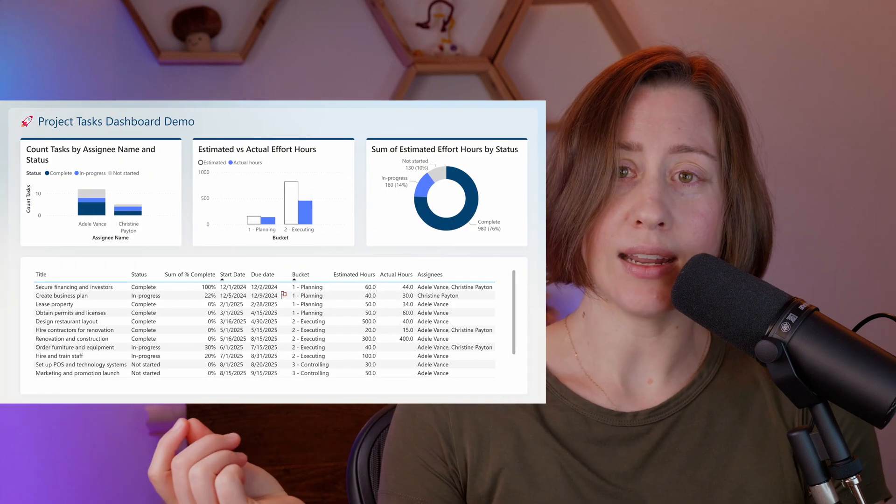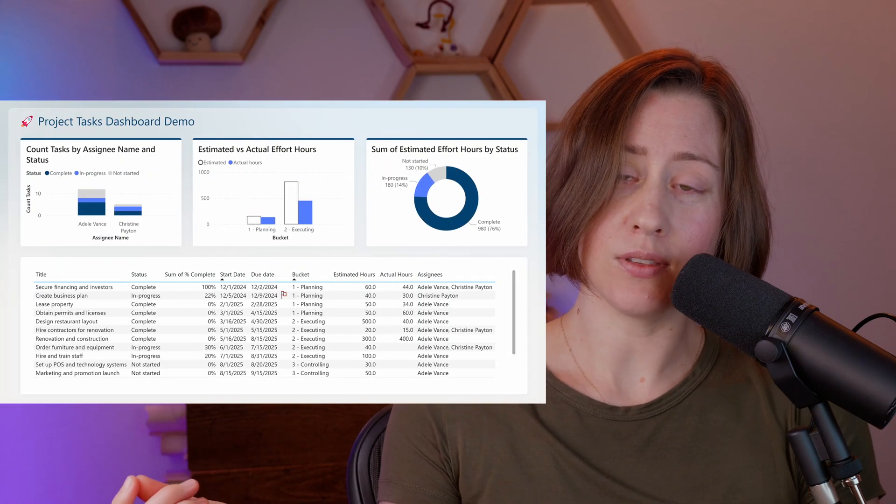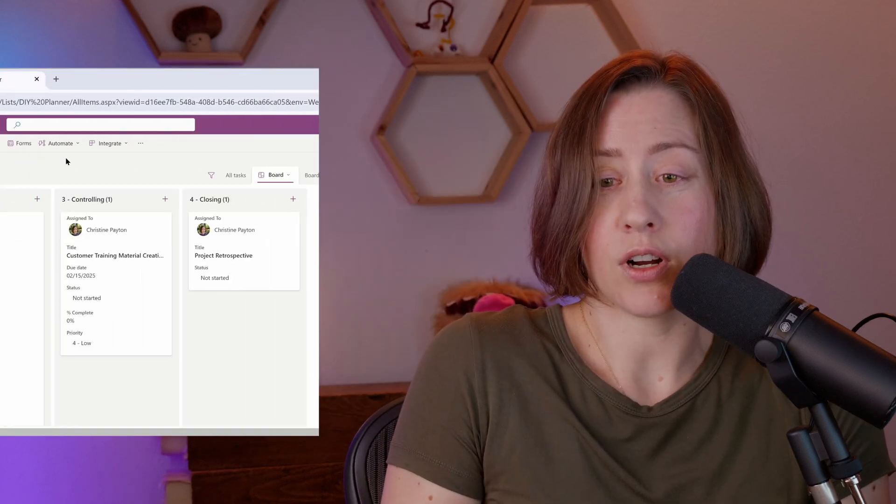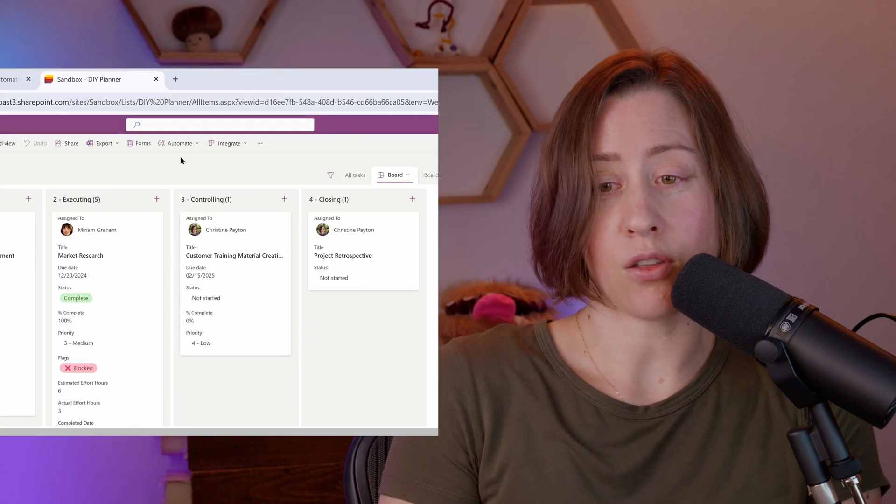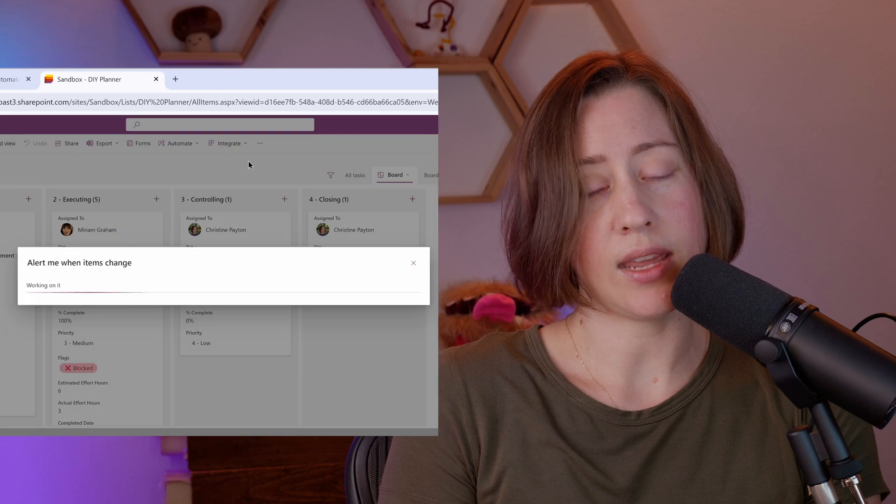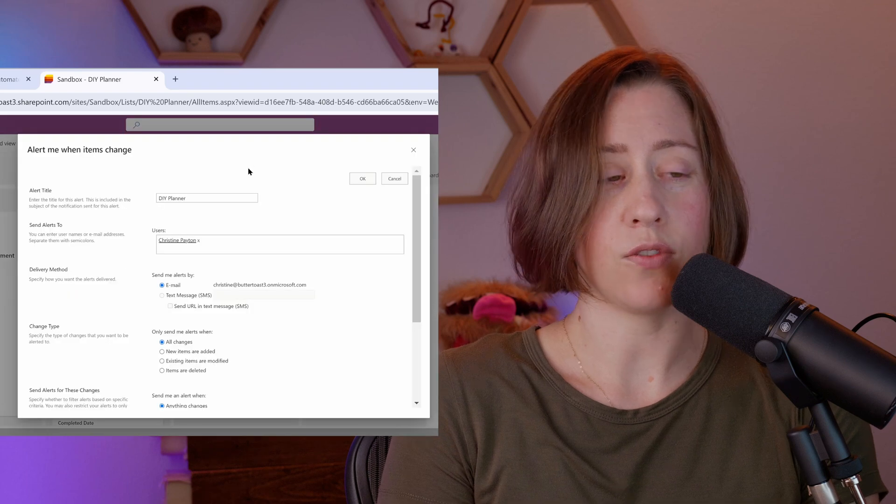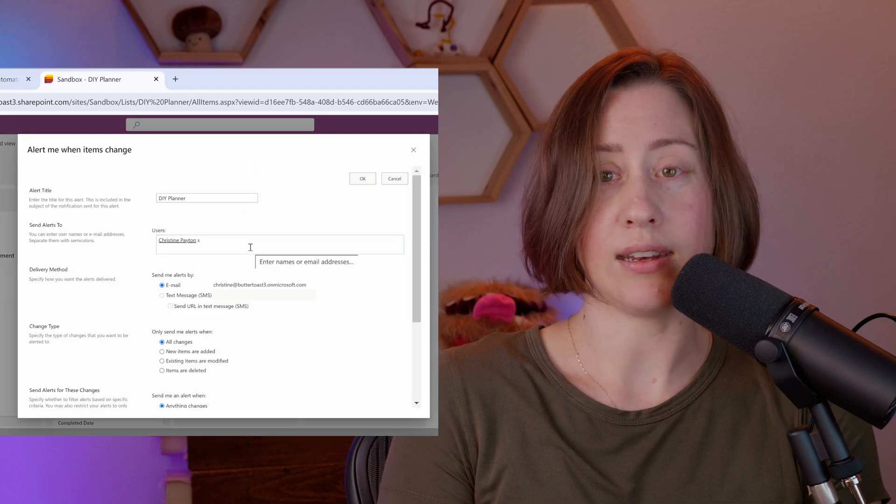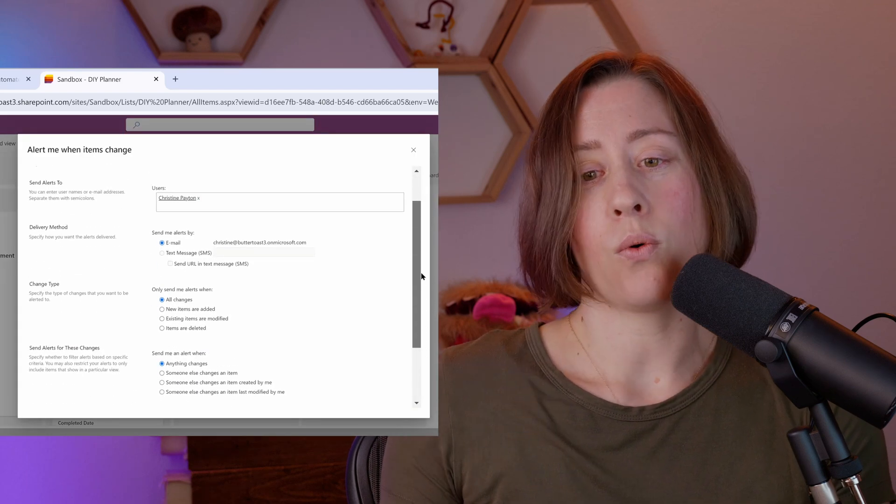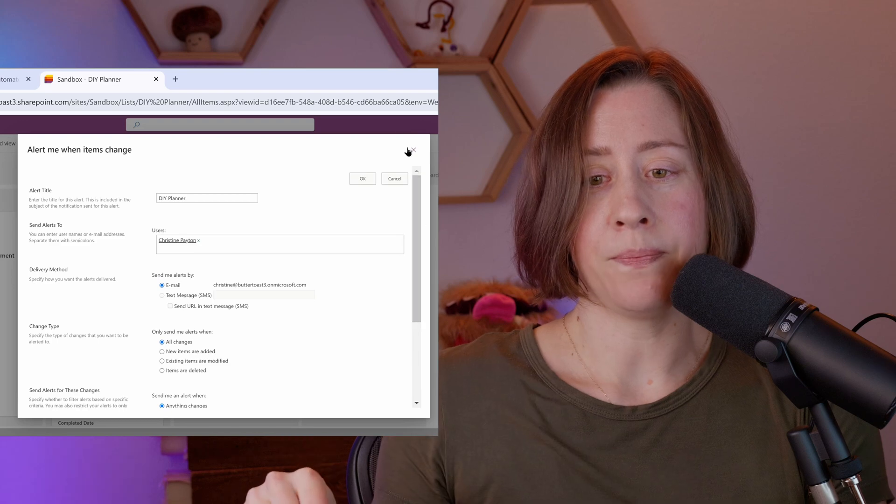We can connect directly to the data where it lives, schedule a refresh on it with Power BI. We can set alerts for ourselves on either the whole plan or specific tasks, and we can get those notifications either in a digest email set to a schedule or one by one.